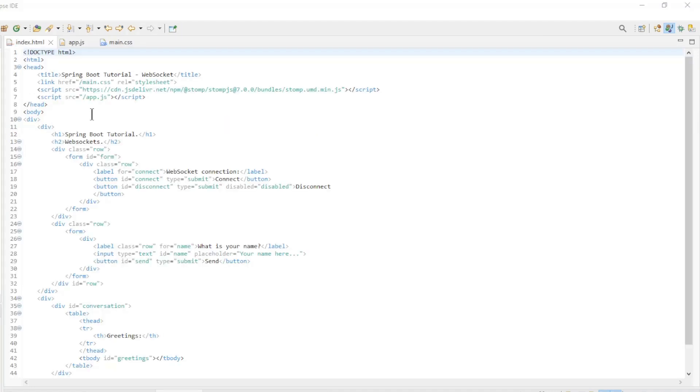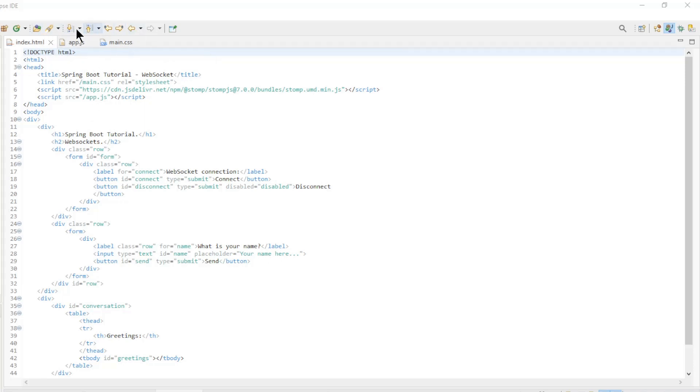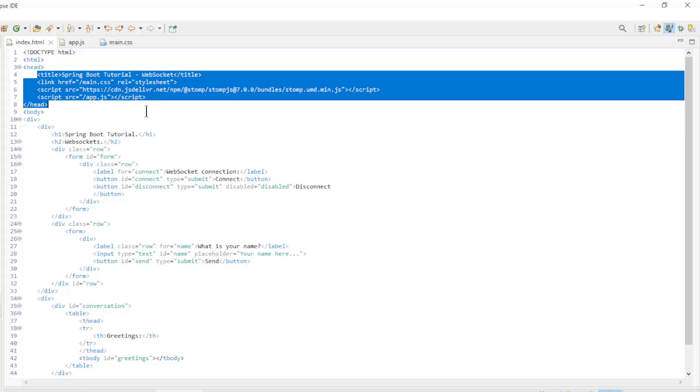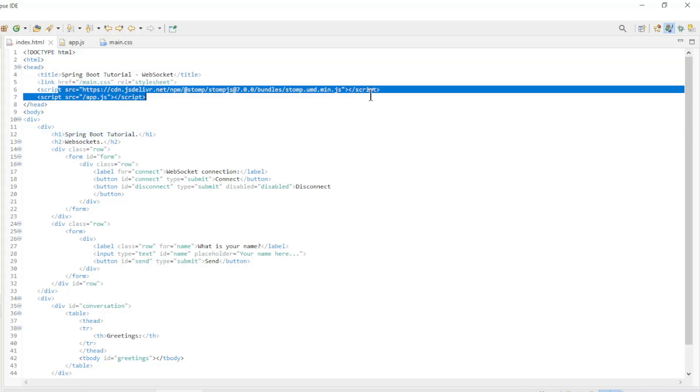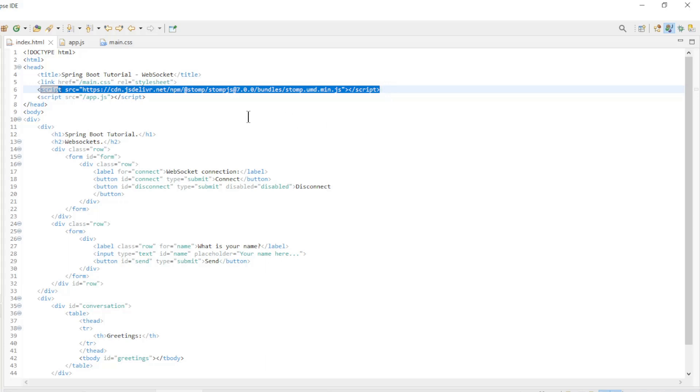In the second block of code, we look at the frontend with HTML and JavaScript code. First we have the index.html file. In the head tag, in addition to the standard tags, we also have a script tag where we load the stomp.js code.